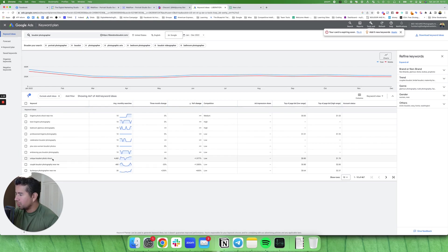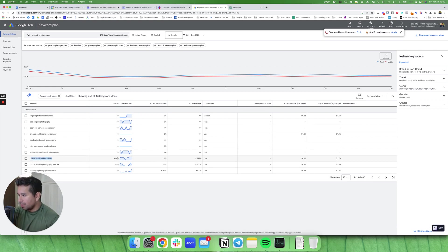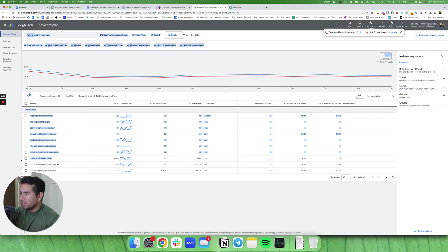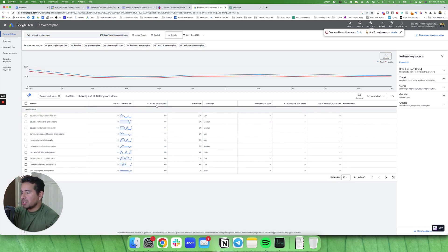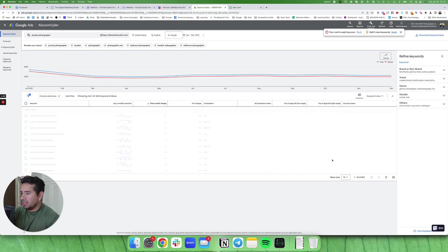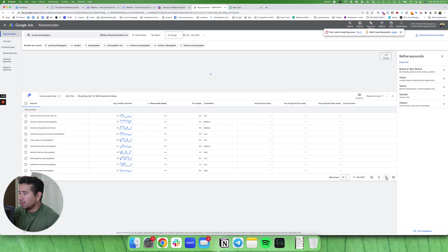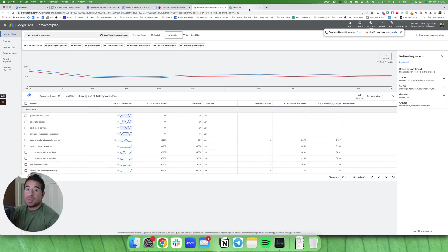Unique boudoir photo shoot. Let's use that. It's got a decent amount of monthly searches. It's a long tail keyword. It shows a lot of intent, low competition, and then year over year change. The other thing I can look at too is three month change. Maybe we'll do couples next.